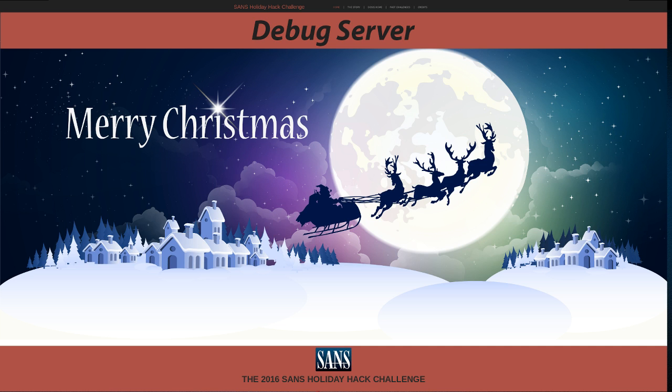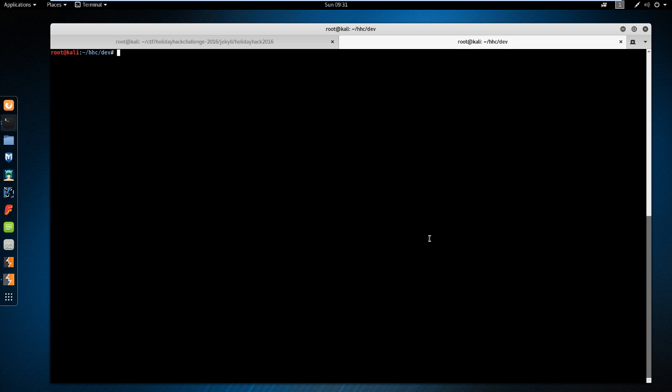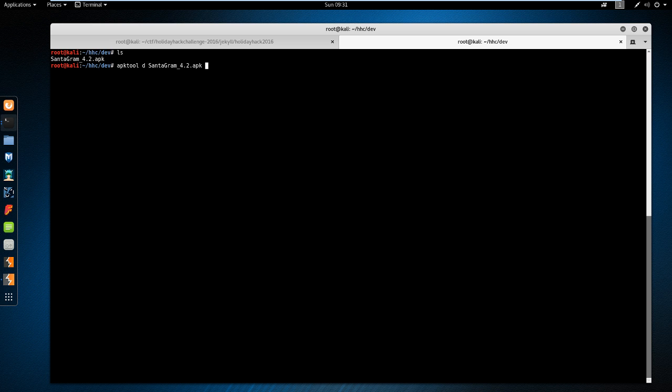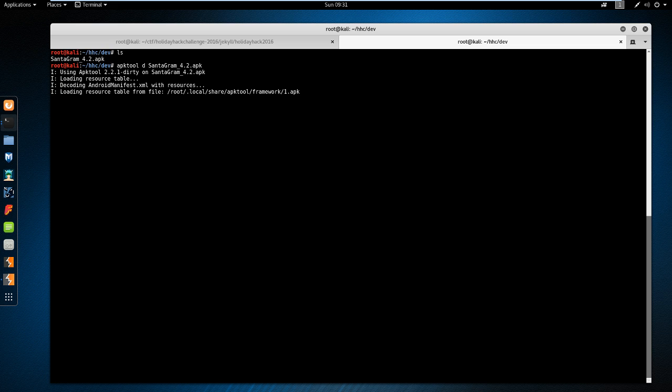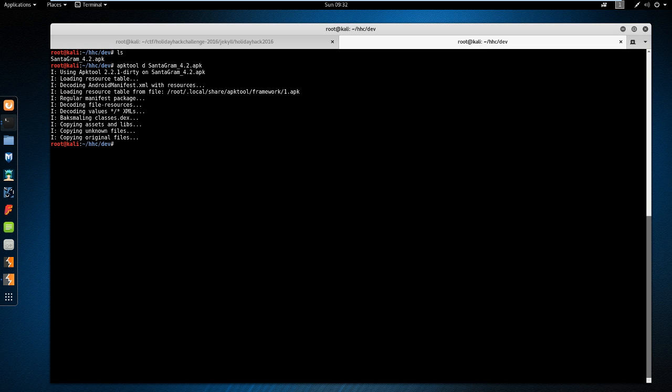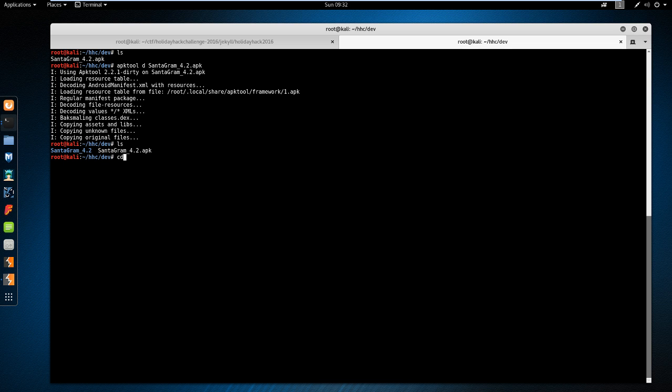Once you have that set up, copy the APK file over to your Kali box. We're going to disassemble the APK with APKTool. So run APKTool D and then the APK file name. We're doing disassembly, not decompiling, because we're going to want to make a change, package it back up, and send it to the phone. If we decompiled it, we'd get more easy to read code, but we just can't package it back up.